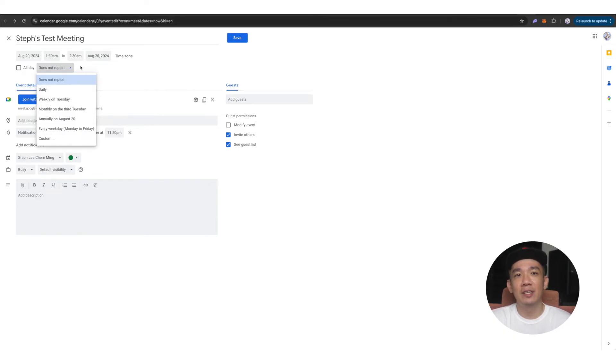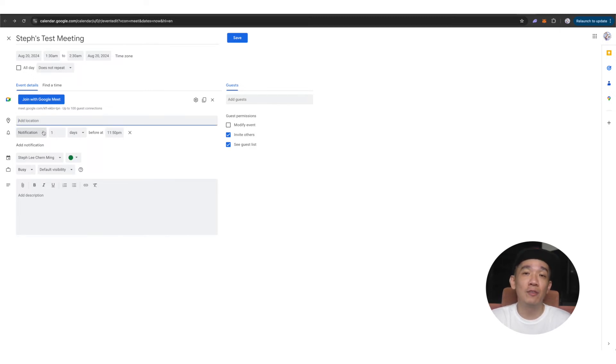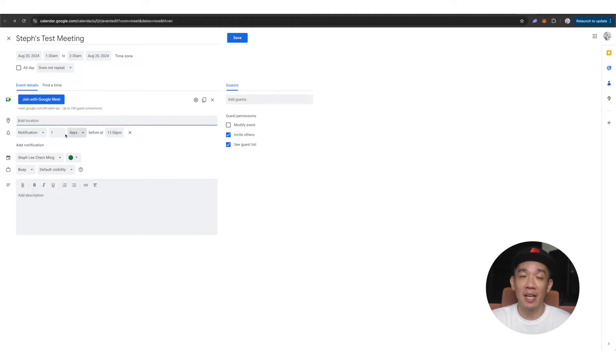You can key in the location here but usually for online meetings, you can leave it blank. Then you have the option to let Google notify you prior to this meeting in case you forget about it. So maybe you can set it to one day before or a few hours before the meeting starts.